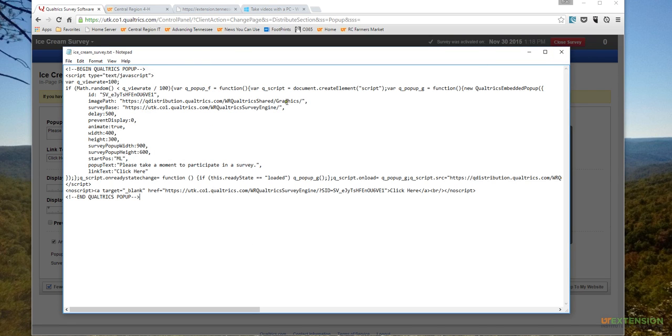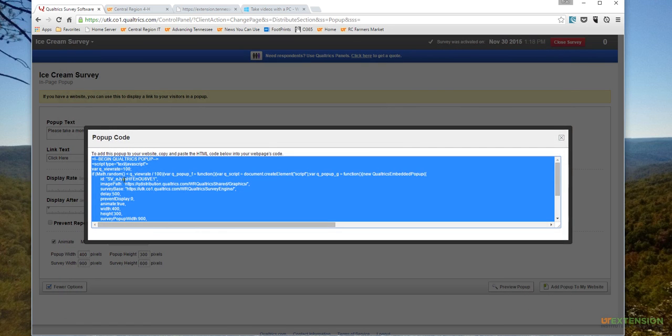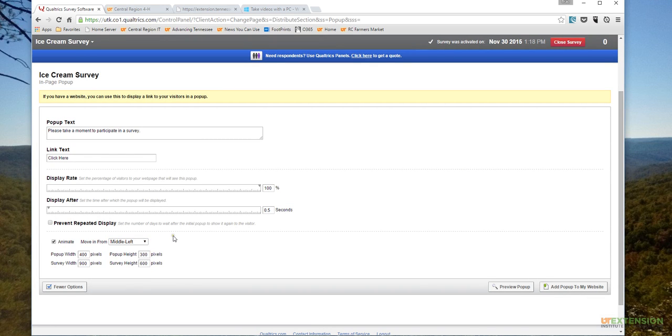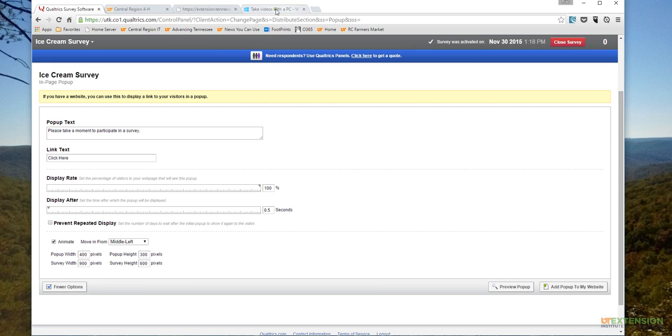Okay, so we have that text file saved. We don't really need this anymore unless we wanted to change something in the actual Qualtrics, like the way that the window pops in or something like that. But other than that, we won't really need that text document anymore.